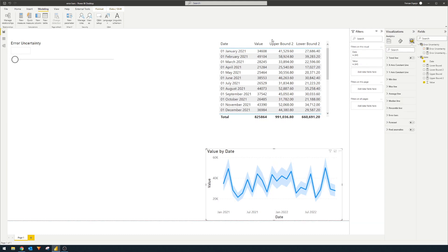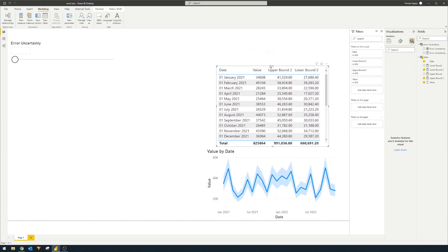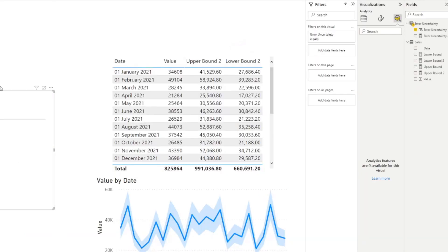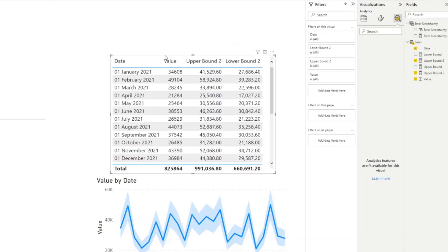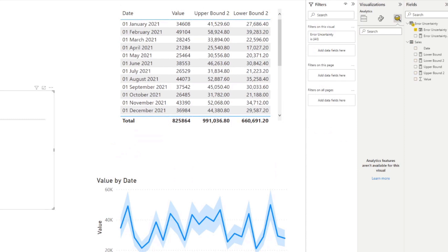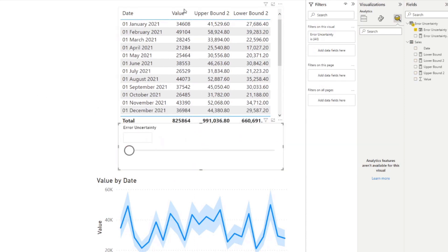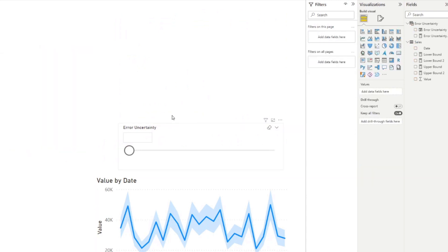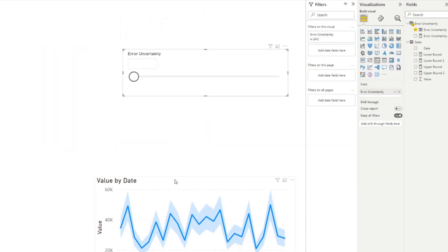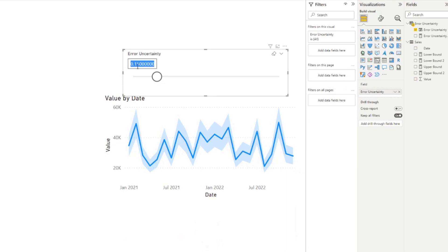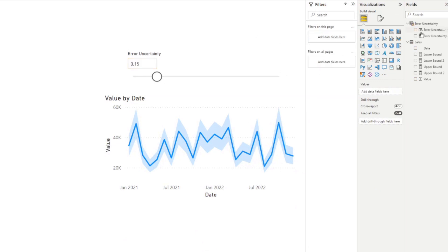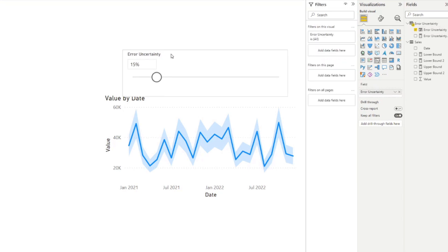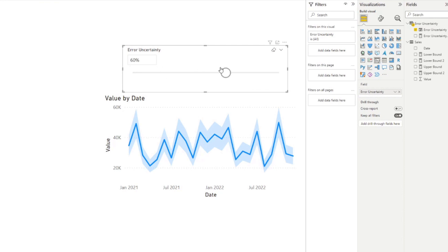you will see it creates a new table with a measure and a column that we can use. And if we just add it on top here, and I think we want to visualize this as a percentage with no decimals.